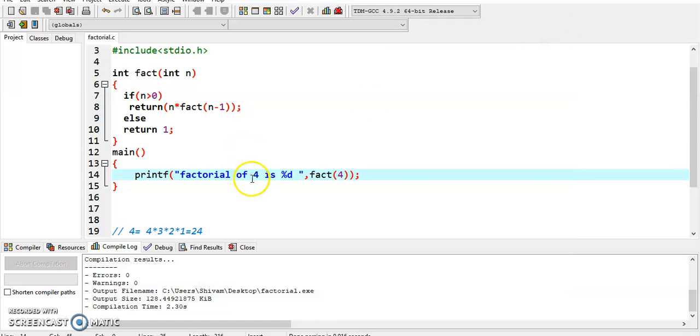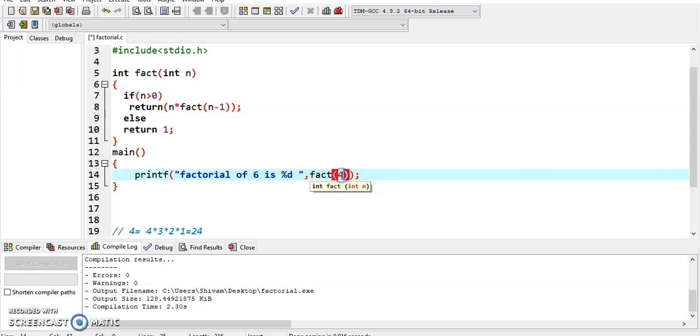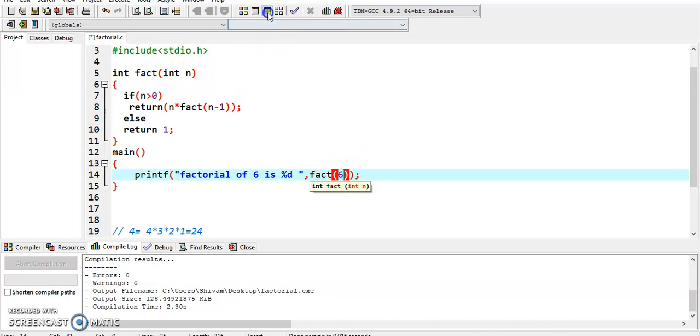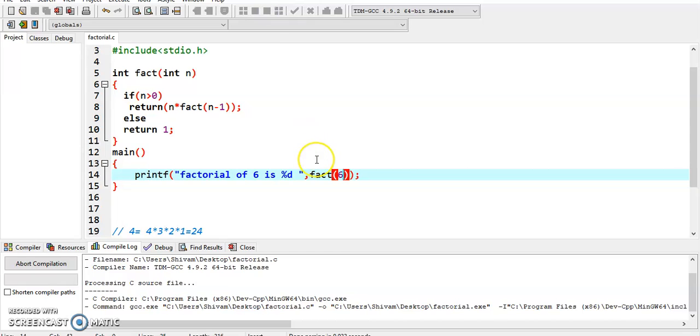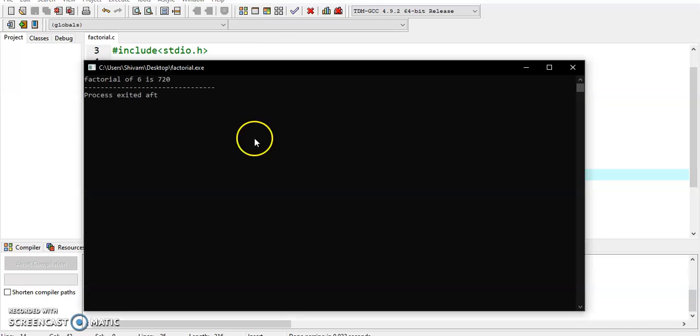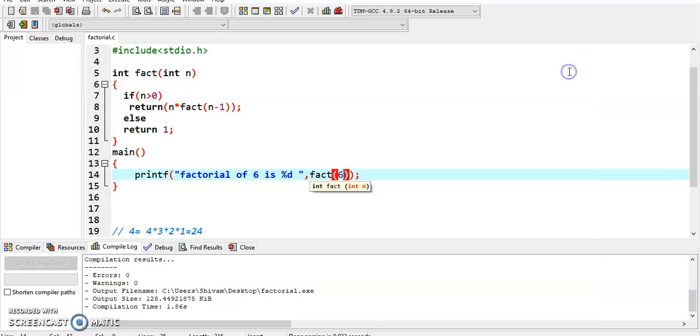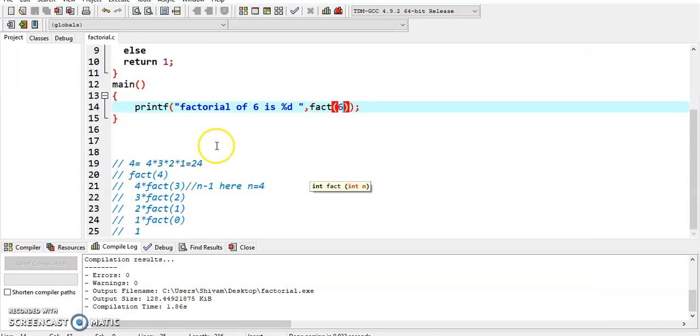Now let's check with a different input. We take factorial of 6, pass value 6 here. The value comes from integer n. We calculate it and get factorial of 6 is 720. Thank you so much.